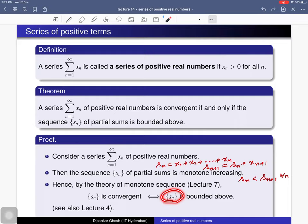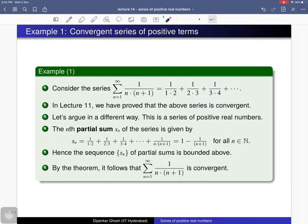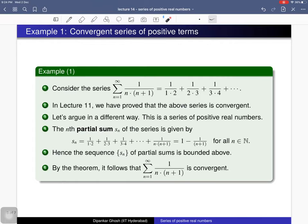Next we will study two examples. Consider a series whose nth term is given by 1/(n(n+2)). This is a series of positive real numbers. In lecture 11 we proved that this series is convergent; let us now argue in a different way using the theorem we just proved. Consider the nth partial sum S_n.